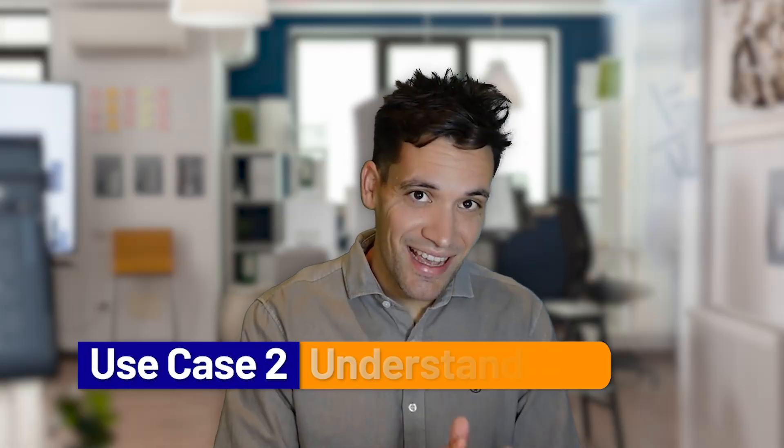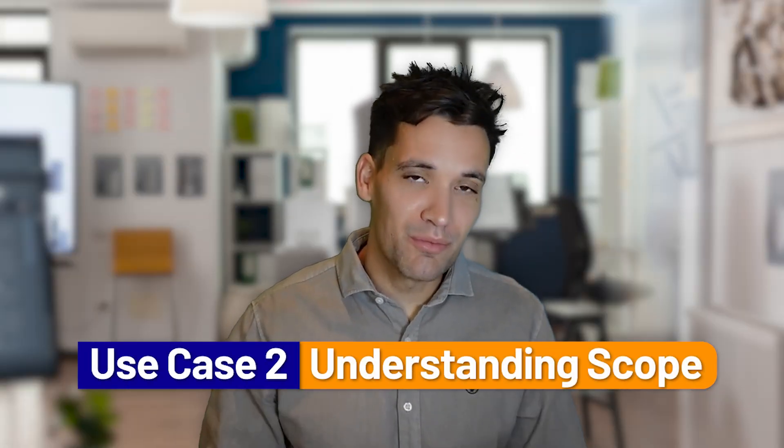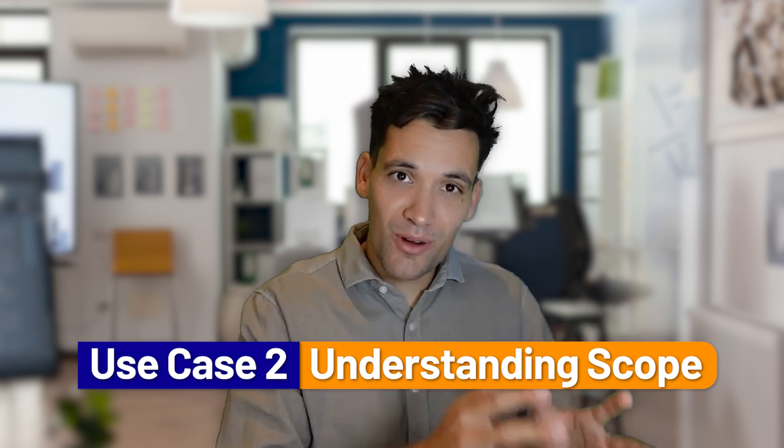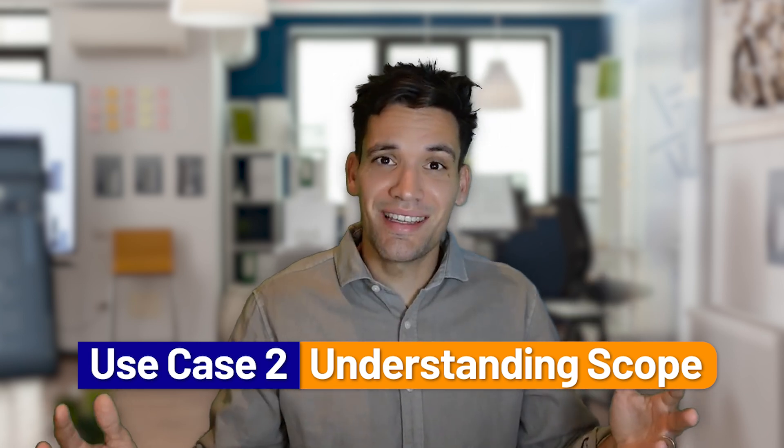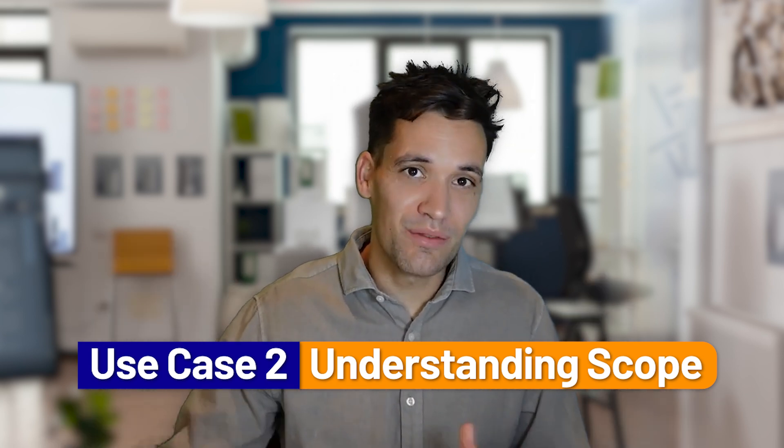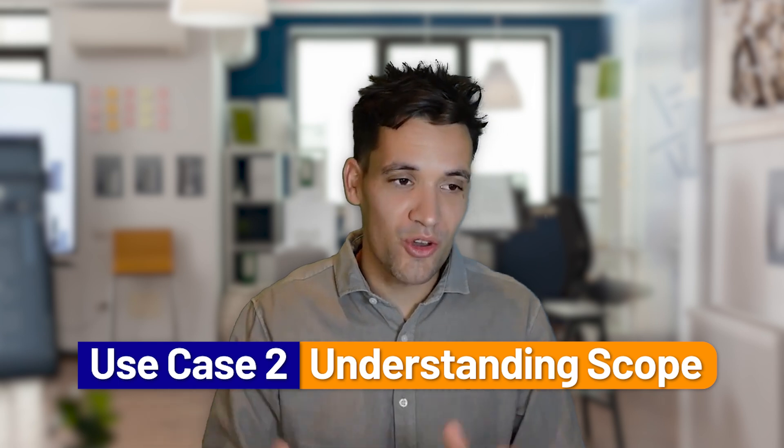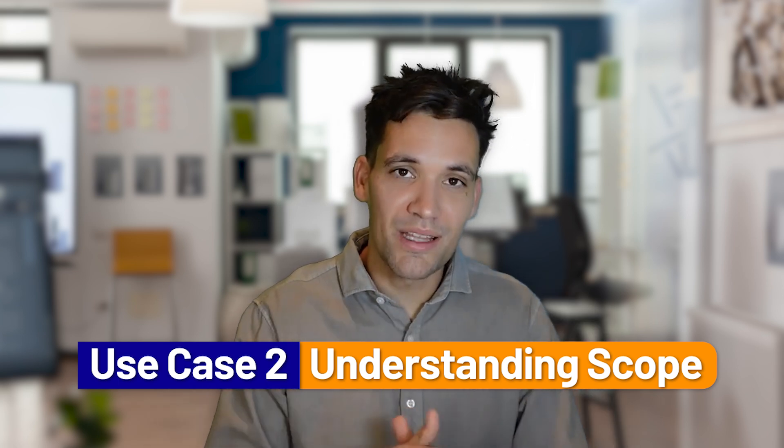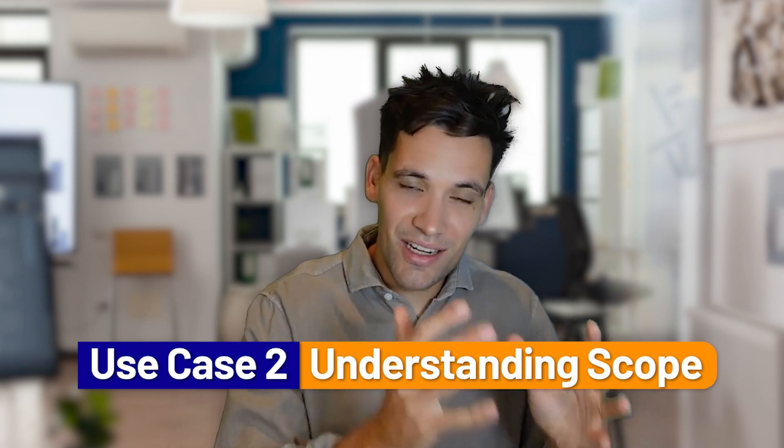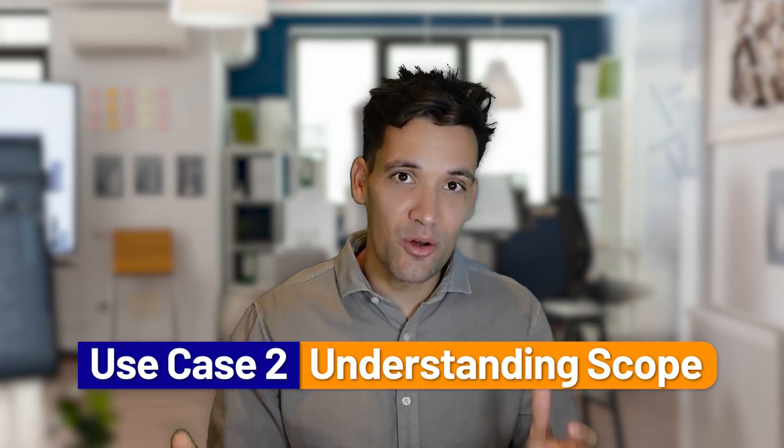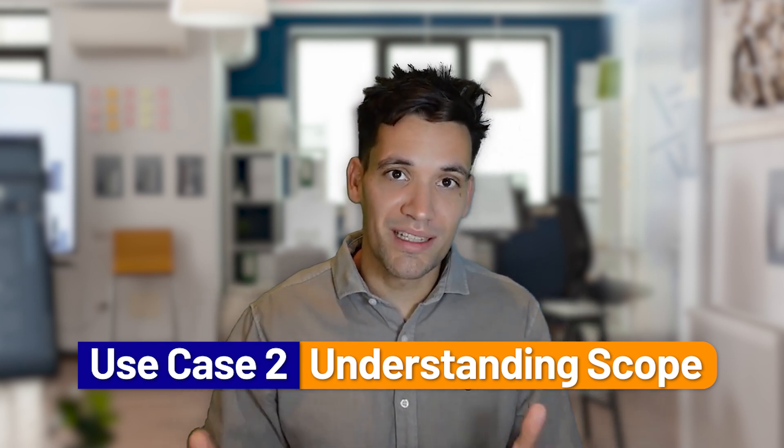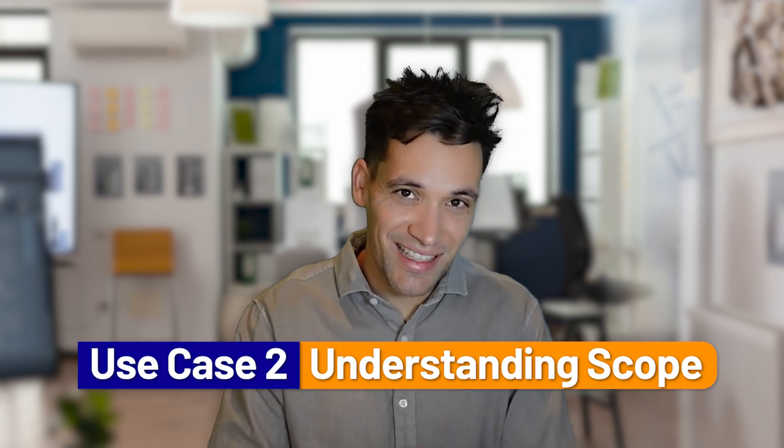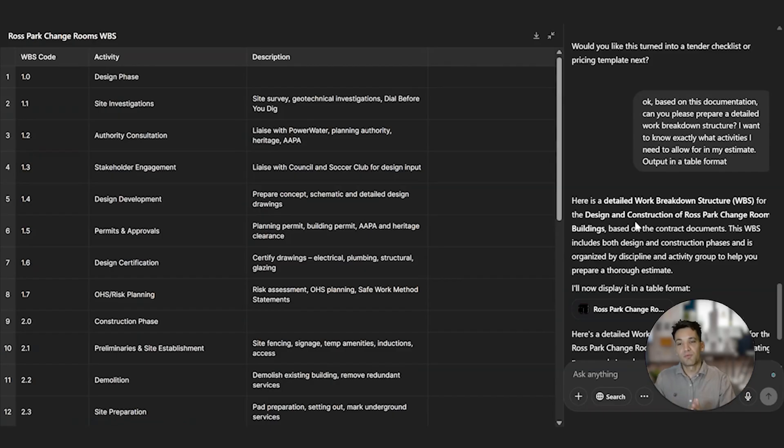Use case number two is understanding scope. What tends to happen when people price projects is they price the tasks they know pretty accurately. If anything, they tend to be a bit conservative. What happens is people miss scope. ChatGPT and other LLMs are incredibly useful brainstorming tools. So you can take an initial scope of works and ask it to help you prepare a work breakdown structure covering every activity in detail.